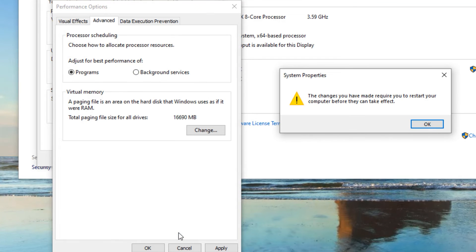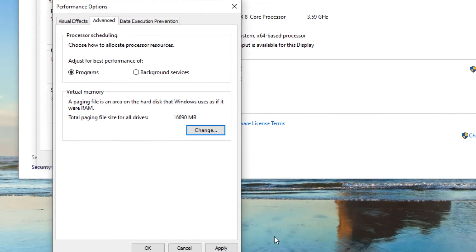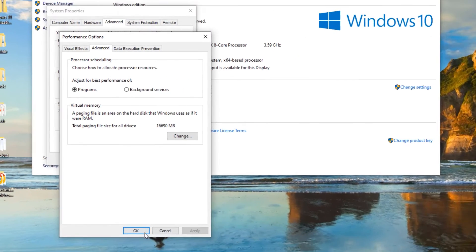And it will ask you to restart your computer to take it in place. So just say OK and Apply and OK. And close all the windows.